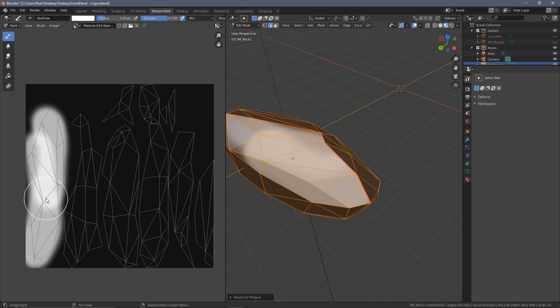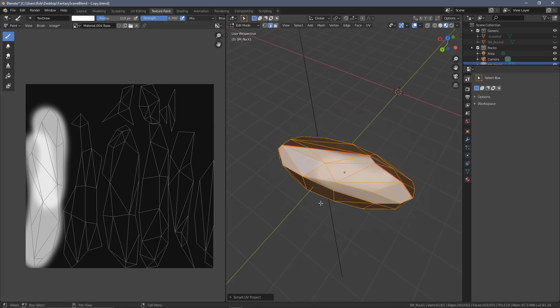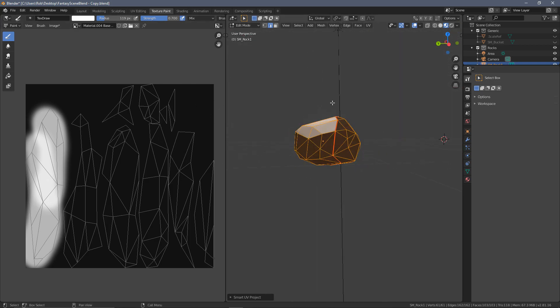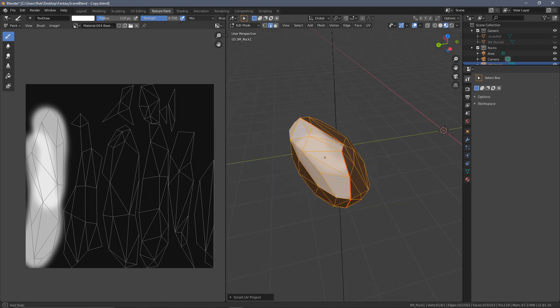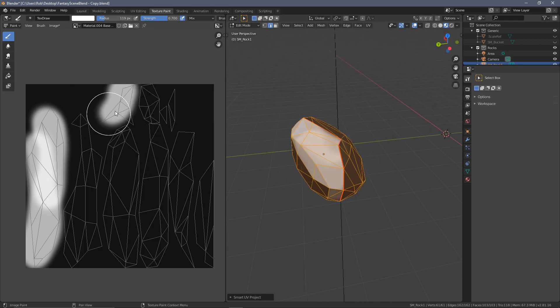We can see we get a lot more edges over here. And the problem with that is it's very hard to tell which part you're painting on. So if we were to paint here, it's only by looking at it on the model that we can tell that is this chunk over here.